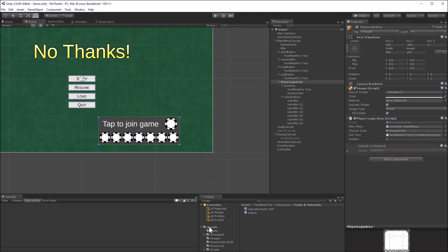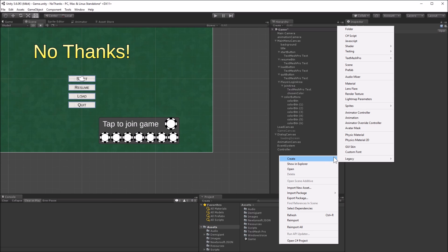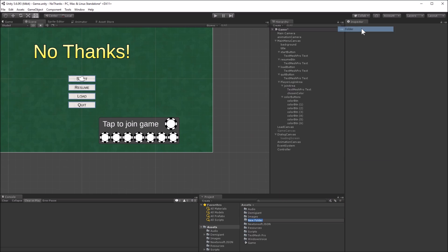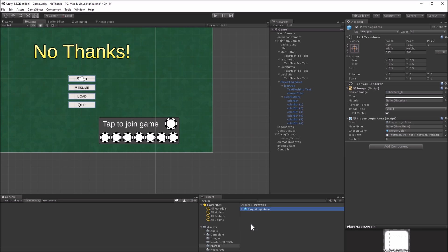Before I make copies of the login area for each player position, I will make the login area into a prefab, so that if I need to make any changes to it, I can easily apply those changes to all of the other positions. Make a prefabs directory under assets, then drag the player login area into that prefabs directory.